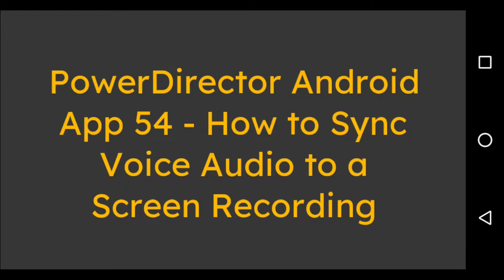Hello again, this is PowerDirector Android App 54, how to sync voice audio to a screen recording.